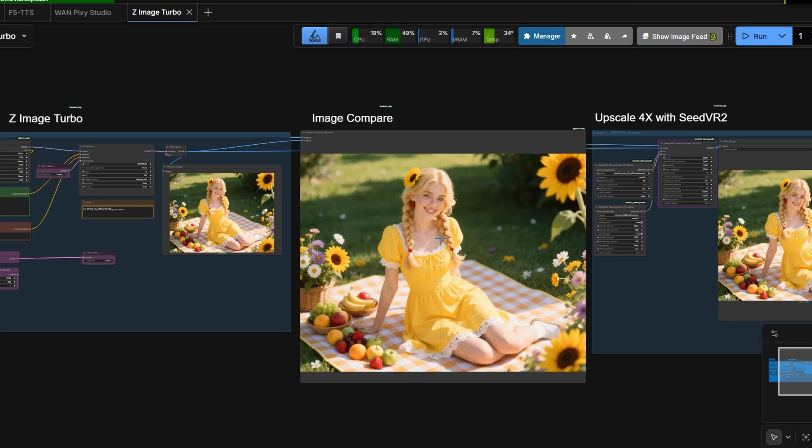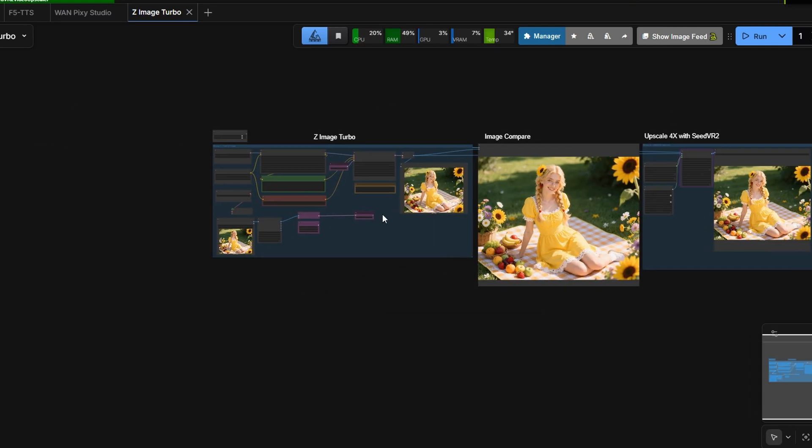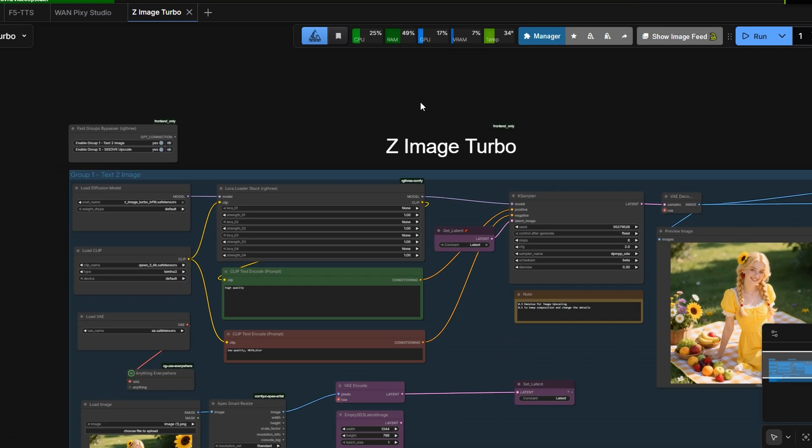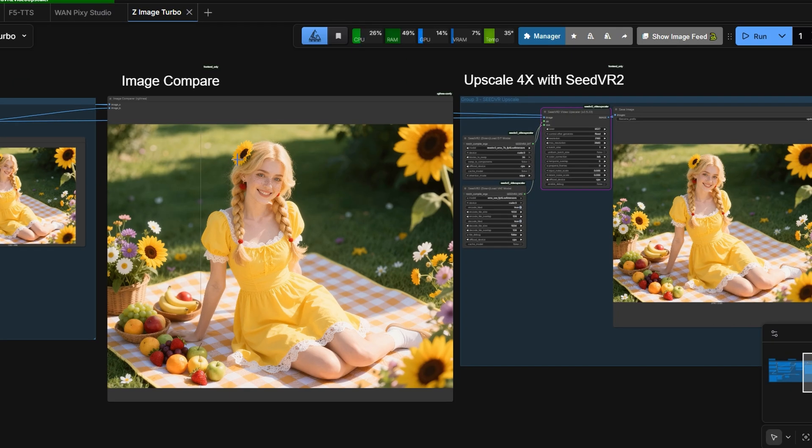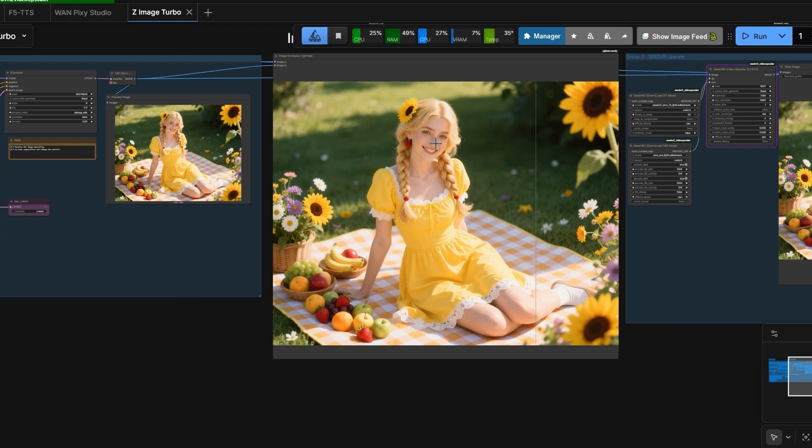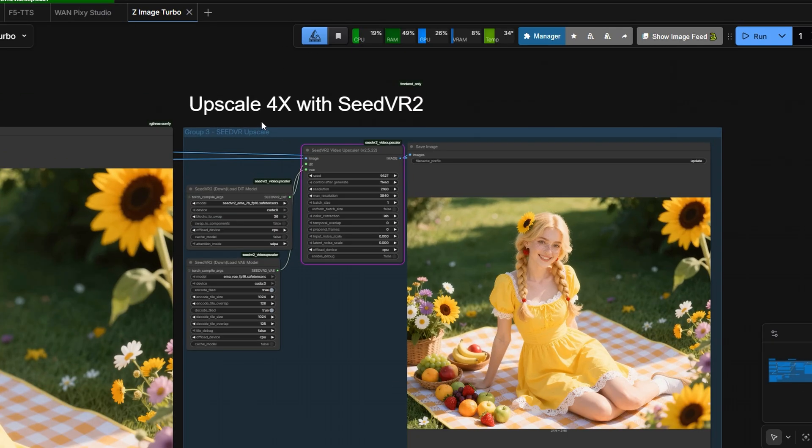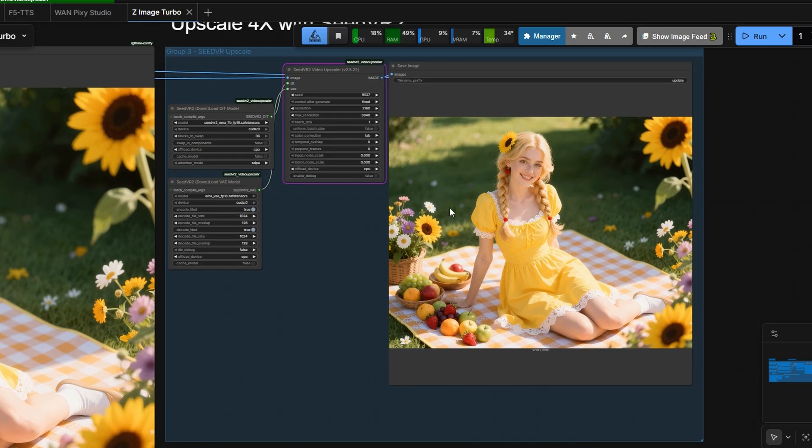Today, I want to share my Z-Image Turbo simple workflow. This is the workflow I use to create images for client projects, as well as my own work. It's a straightforward setup that generates an image using Z-Image and then upscales it using SeedVR2.